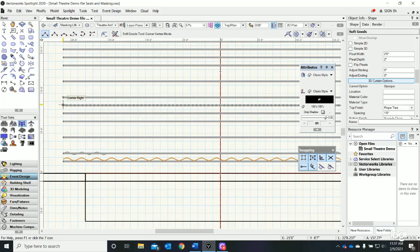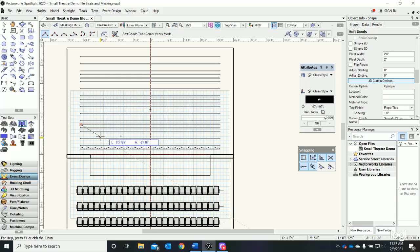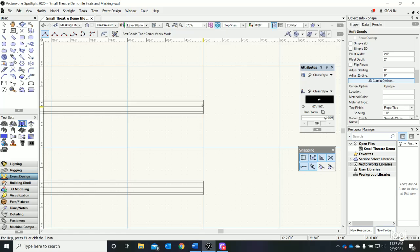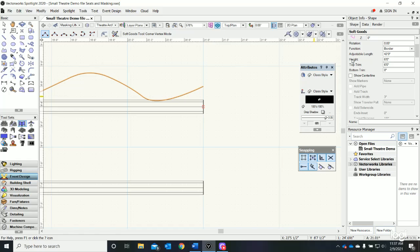I'm just going to zoom in to make sure I get the center - click there - all the way across to the other side - click here, and click again. There's my border.